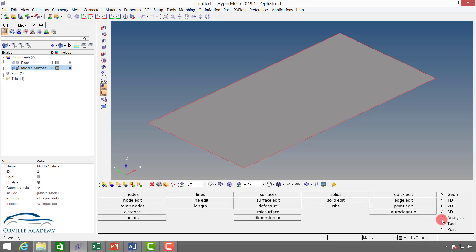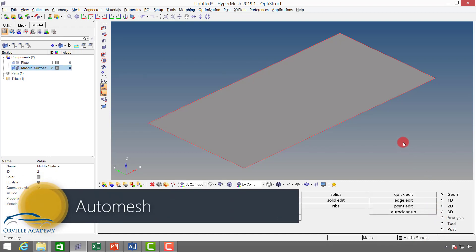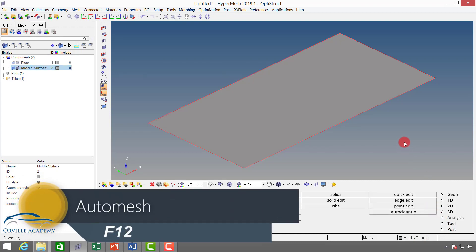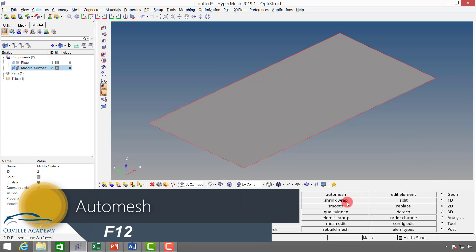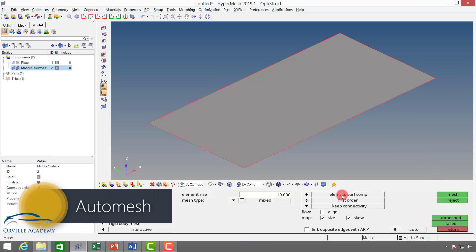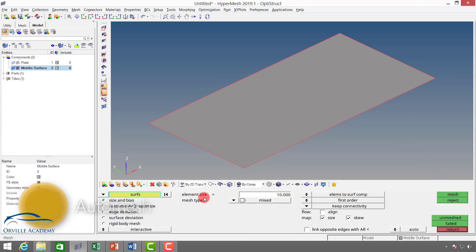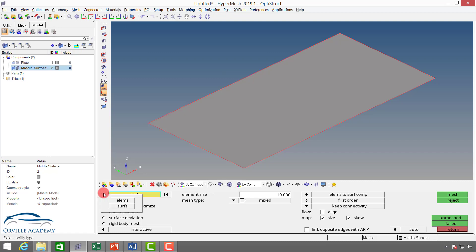Now to start with meshing, you can press shortcut F12 on your keyboard or you can simply go to 2D and here we will have auto mesh option. One by one we will see every single thing. Here we will have this dropdown with which you will be able to mesh two things: surface and element. Suppose you have existing elements and you want to remesh them, then you can switch to element. If you want to mesh the surface, you can switch to surface.